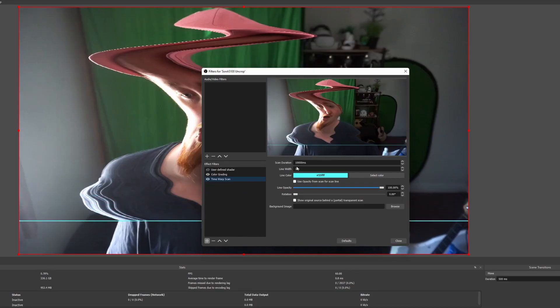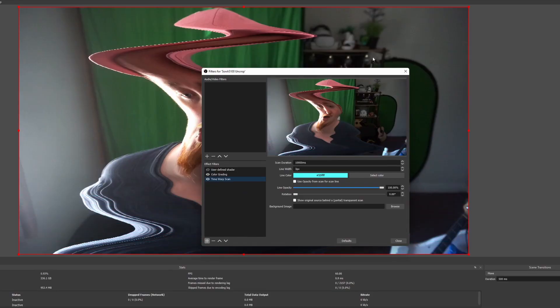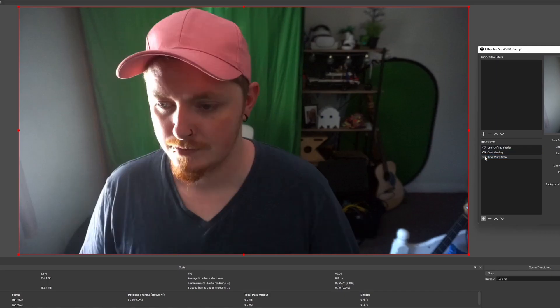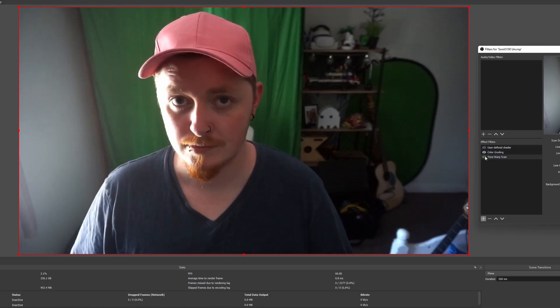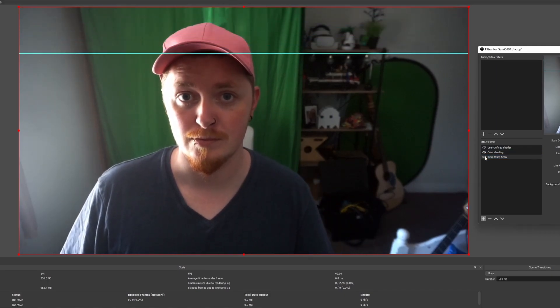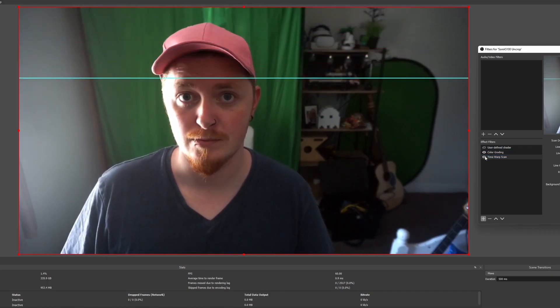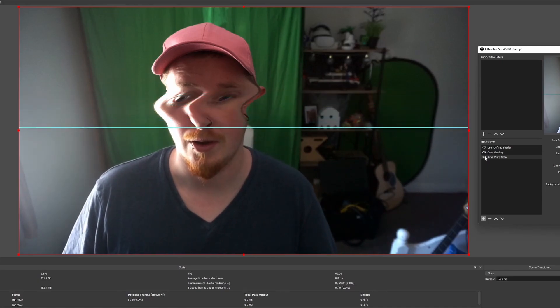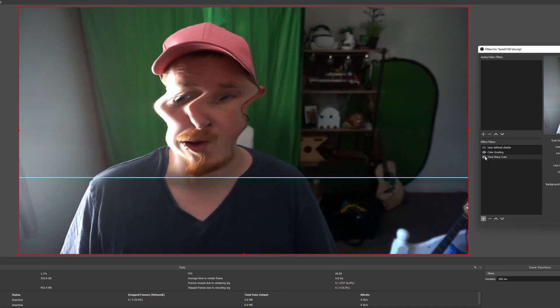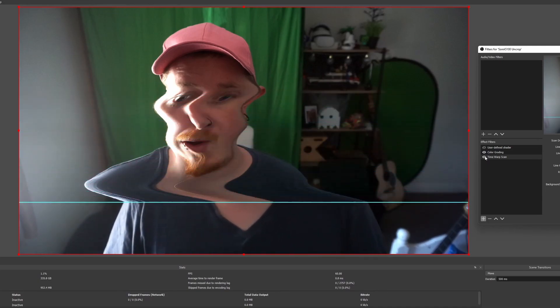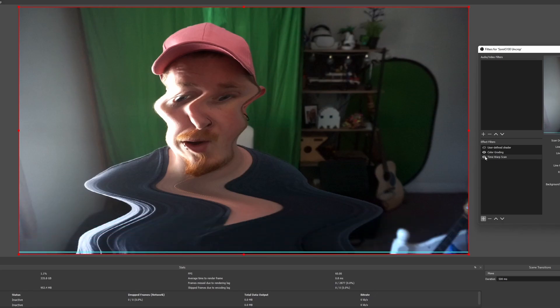Basically, this is just a filter that you'll add onto your face cam — you can even add it onto your game, which might be really cool. It literally just does the time warp scan all the way down, and when you disable the filter, everything just goes back to normal. Super quick to set up in something like Streamer Bot or Sammy. Super simple, and just something fun for your viewers.